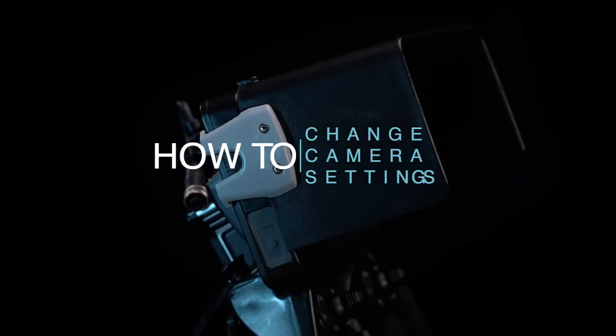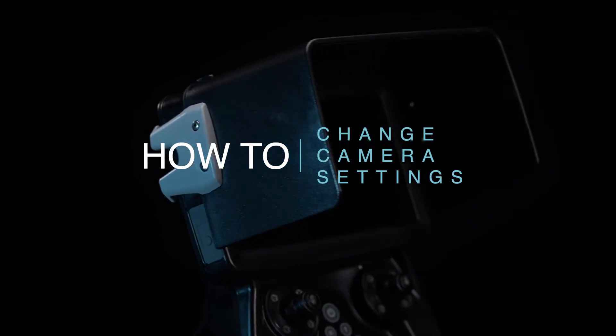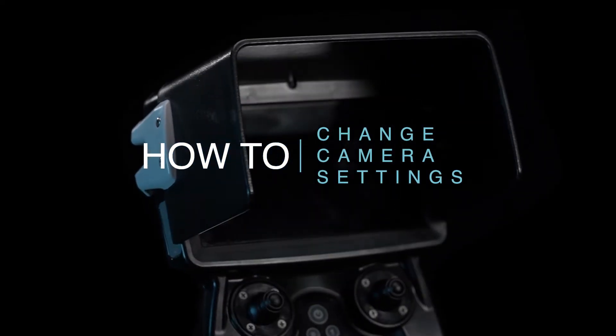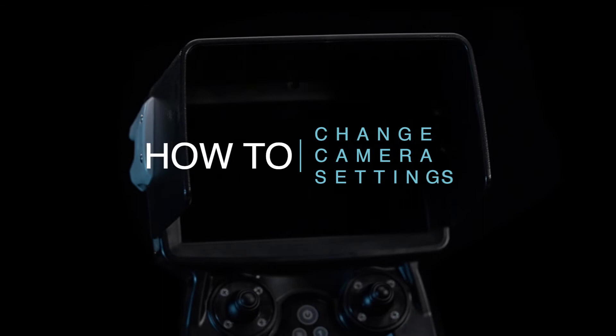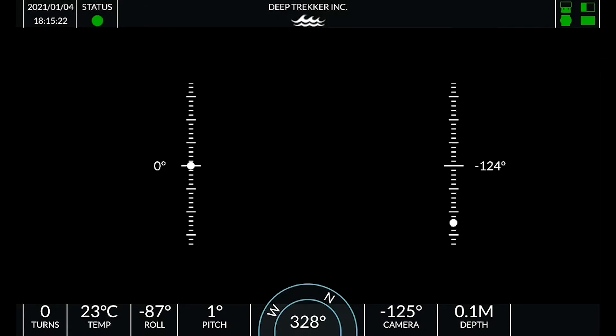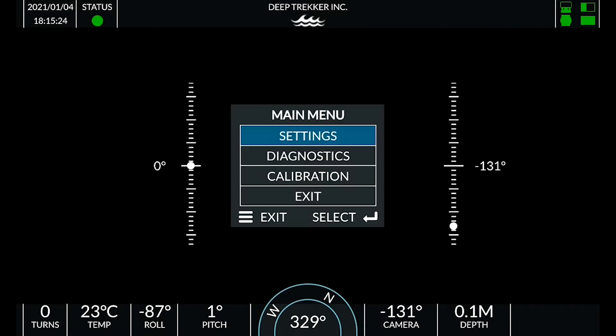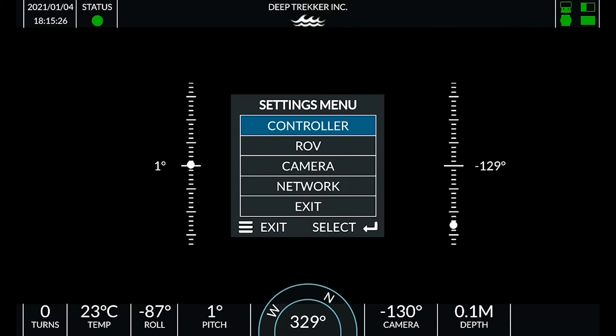How to change camera settings on the DeepTrekker bridge controller. Press the menu button with three horizontal lines, select settings, and then select camera settings.